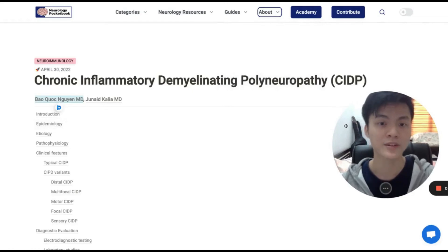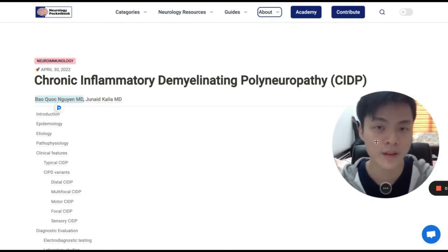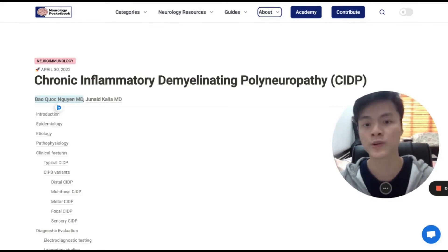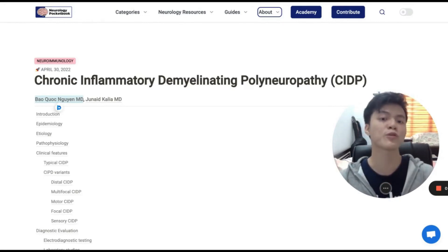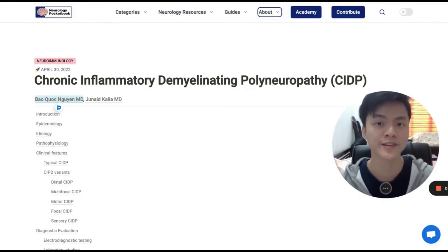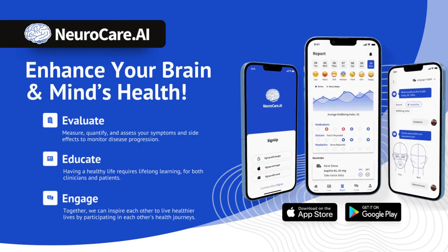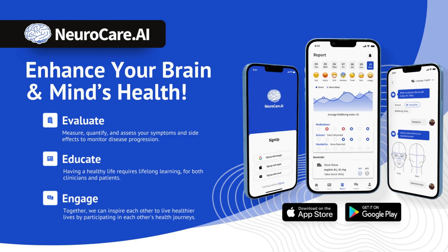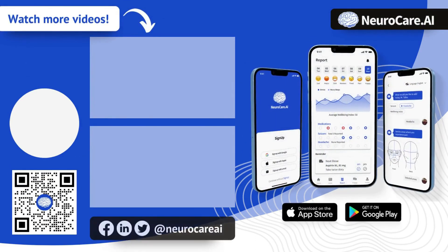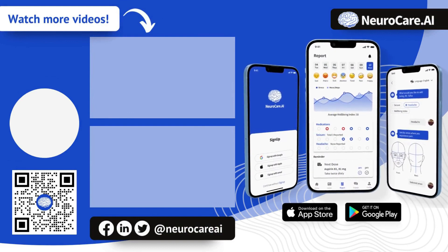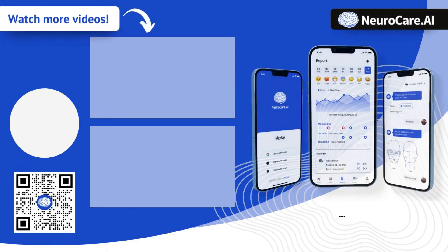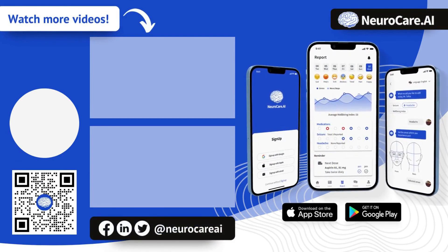Lastly, our platform doesn't provide every single detail on any topic. But I think this chapter, as well as other chapters on this website, are great starting points from which you can explore all the reliable sources for the topics you're interested in. Thank you for watching, and I'll see you in the next video. Bye.